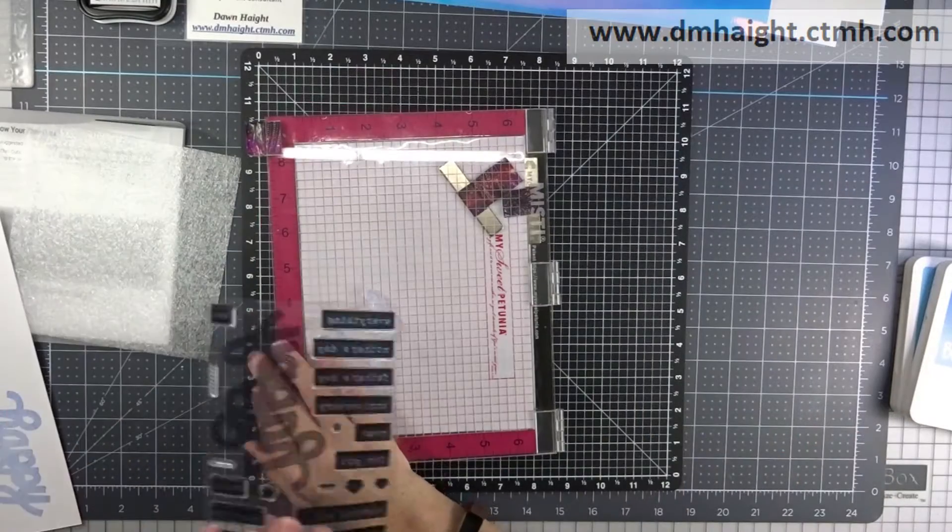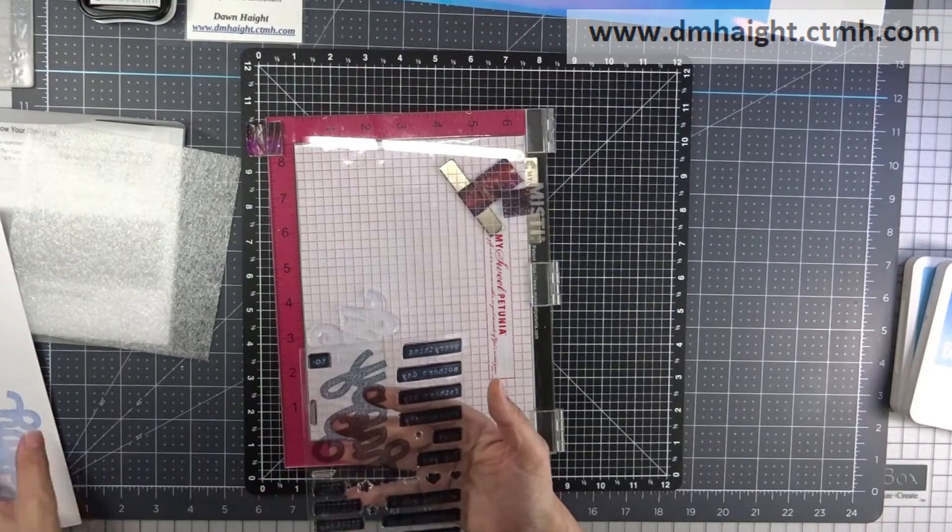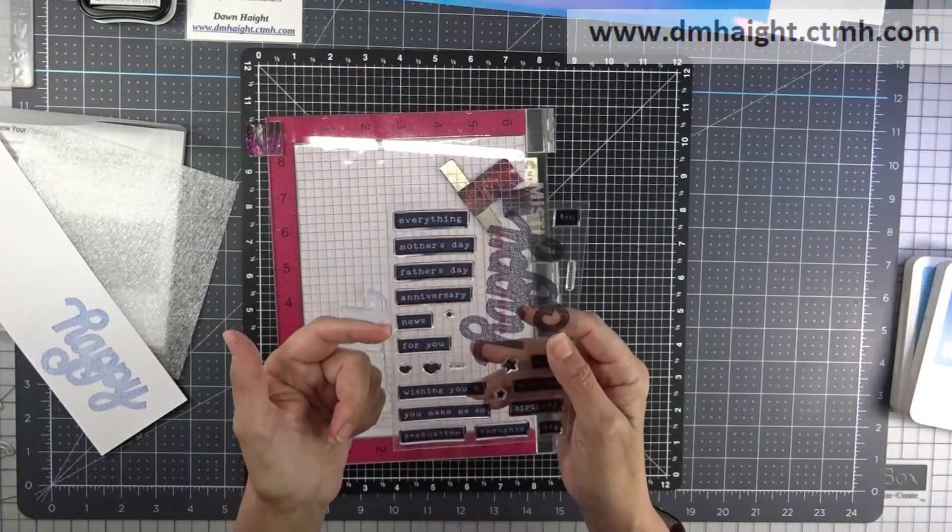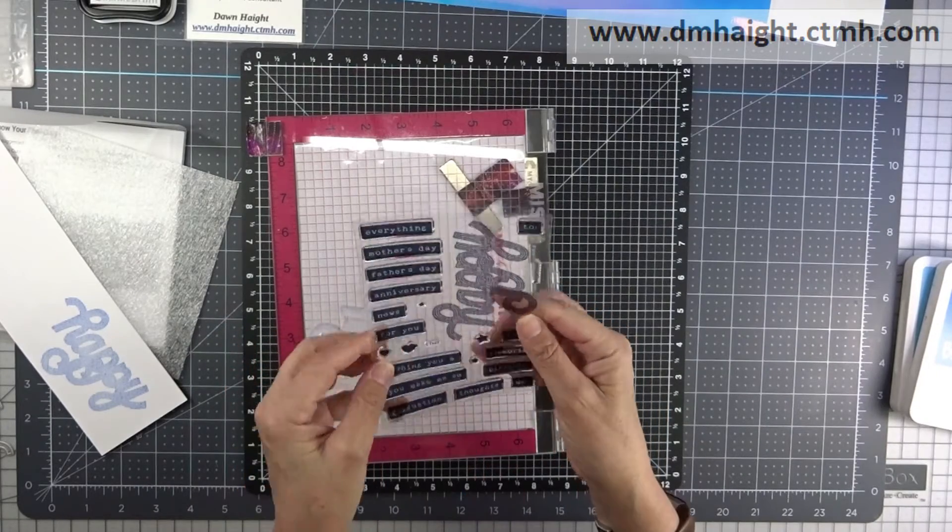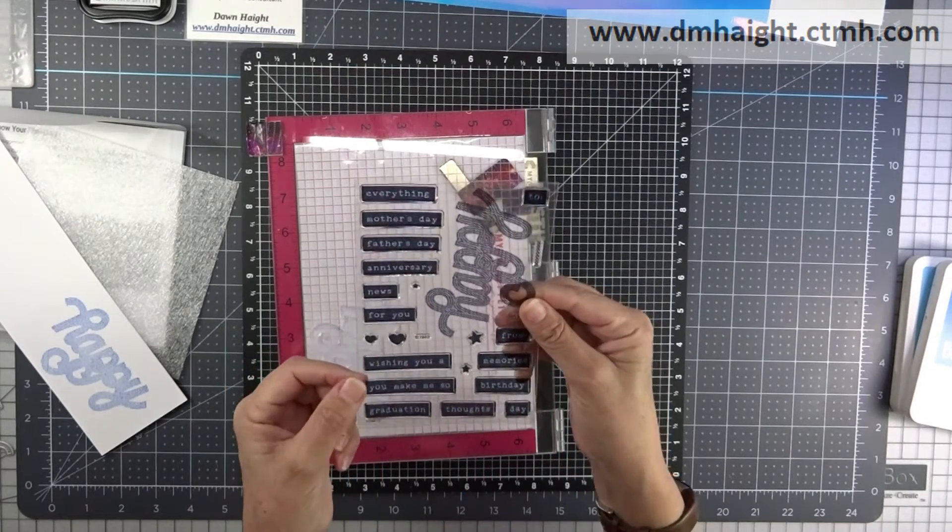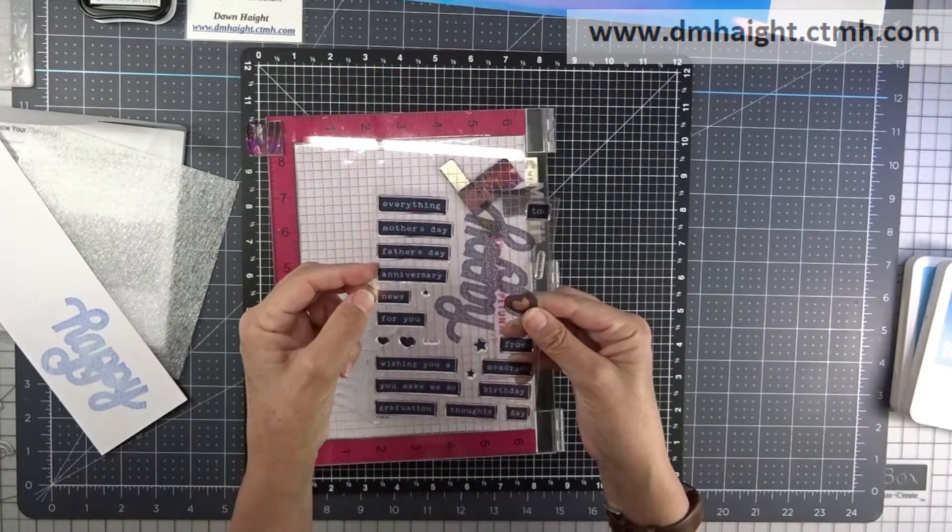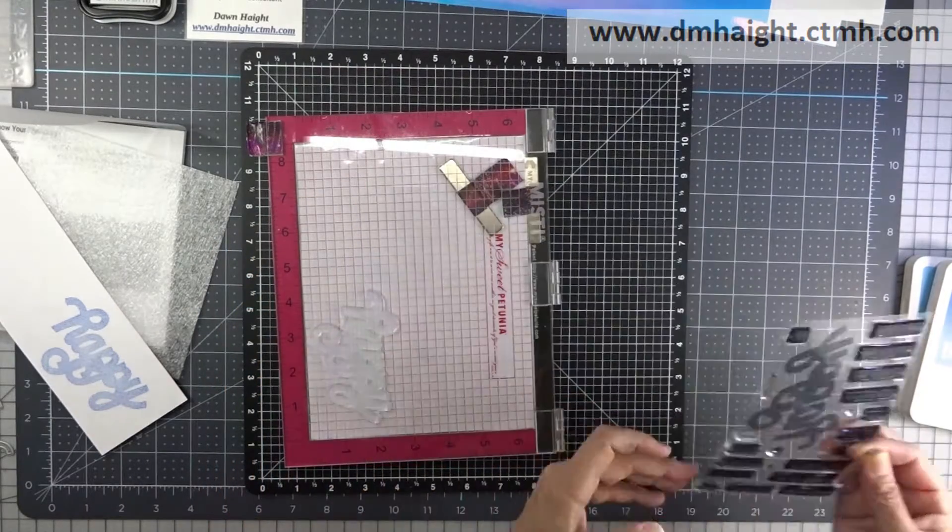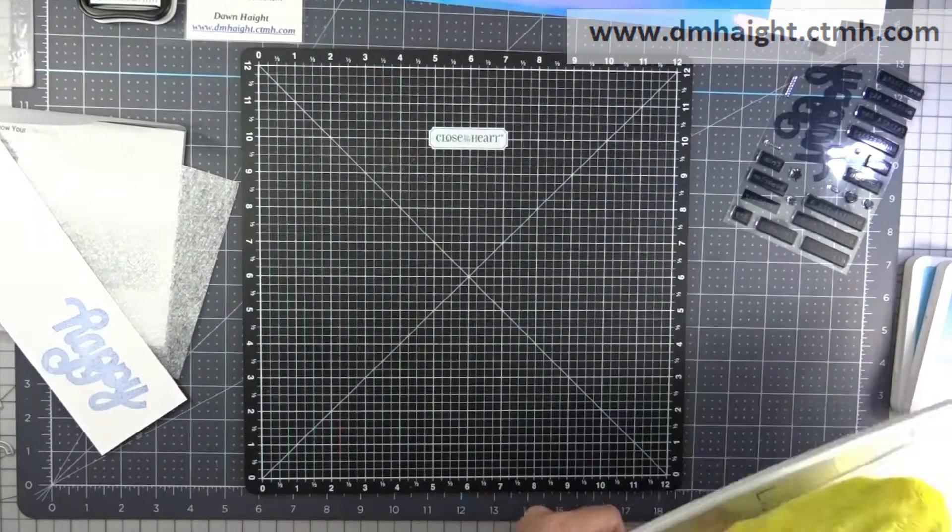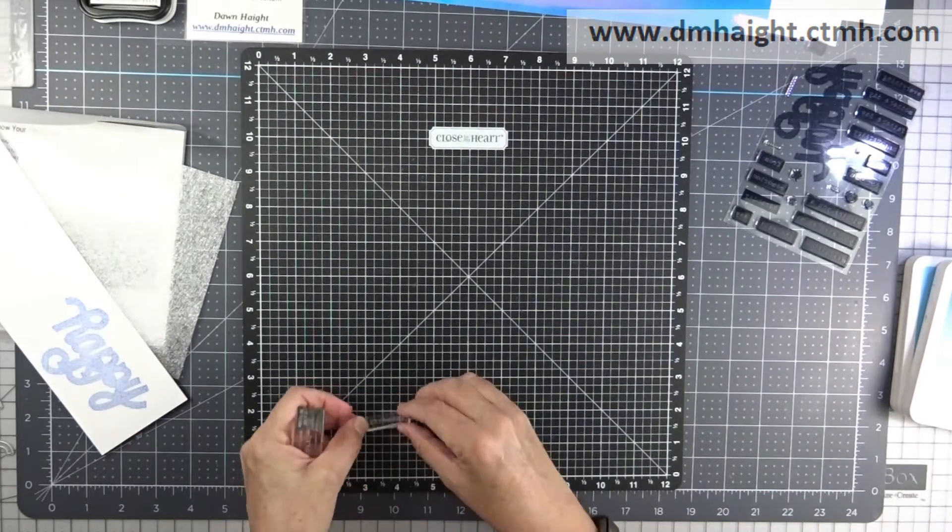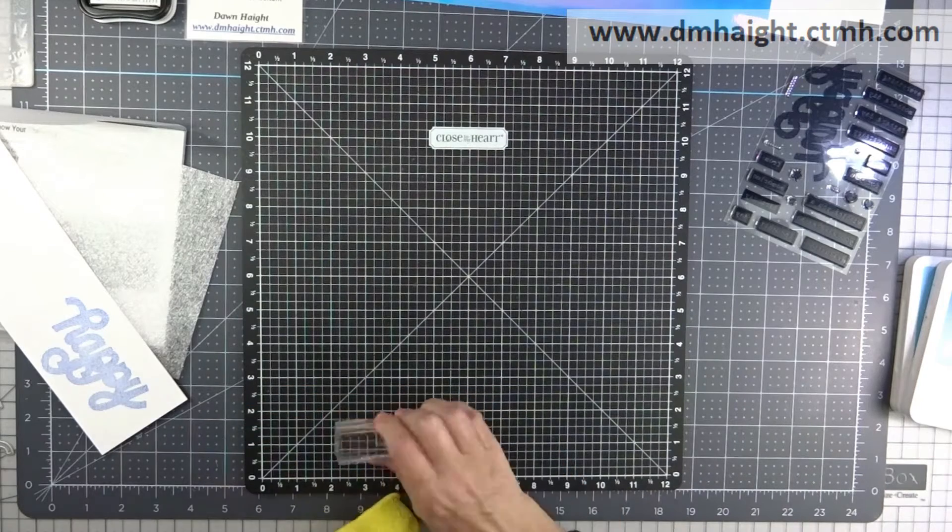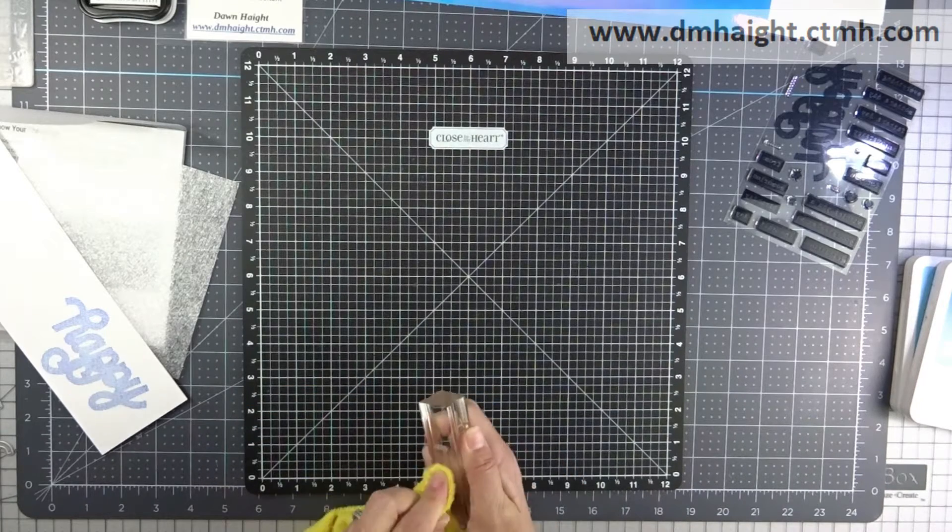Okay, so I'm going to get the MISTI out of the way and I'm going to stamp my sentiment. So this stamp set has several sentiments that go with happy, and this card is going to be a birthday card, so I'm choosing happy birthday, but there's happy anniversary and there's wishing you a happy.